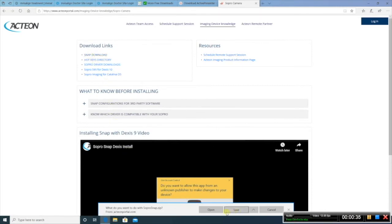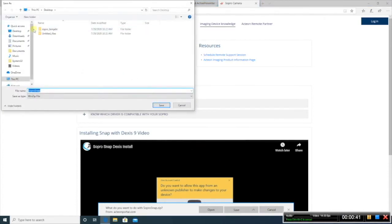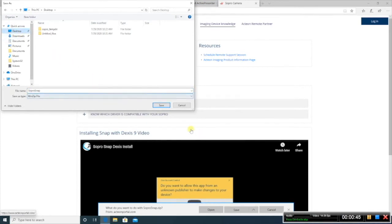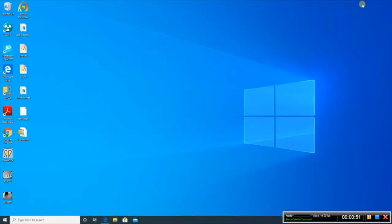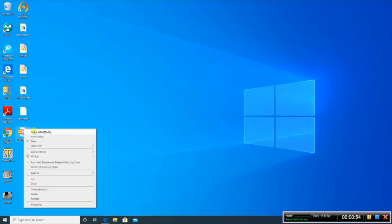Once that downloads, go ahead and open it or save it to your desktop. Go ahead and find it. In some cases, you may need to extract it if it doesn't already do that.